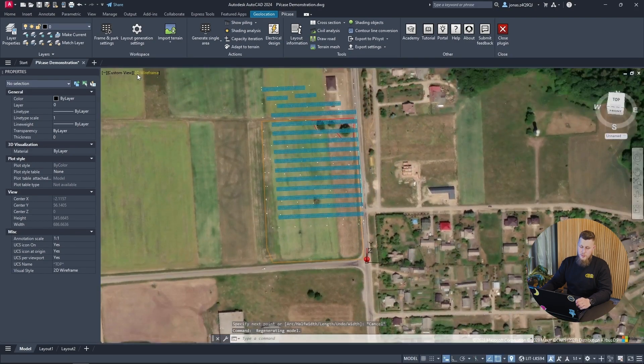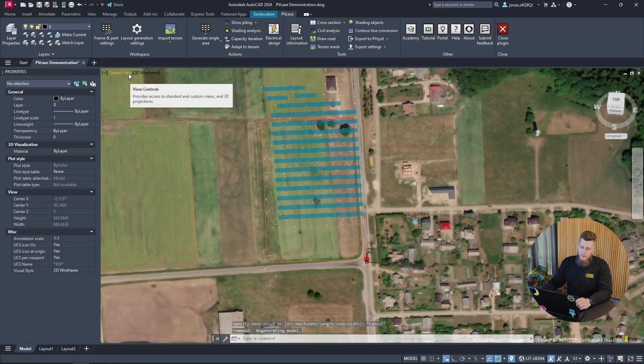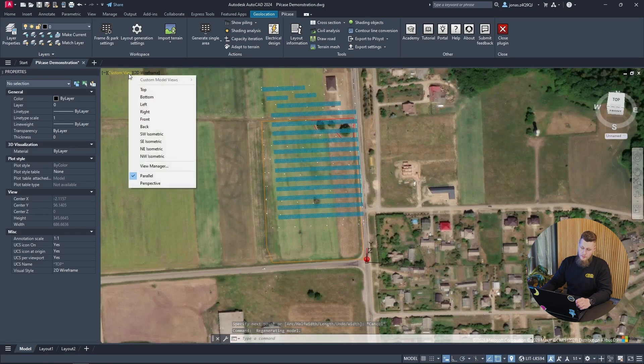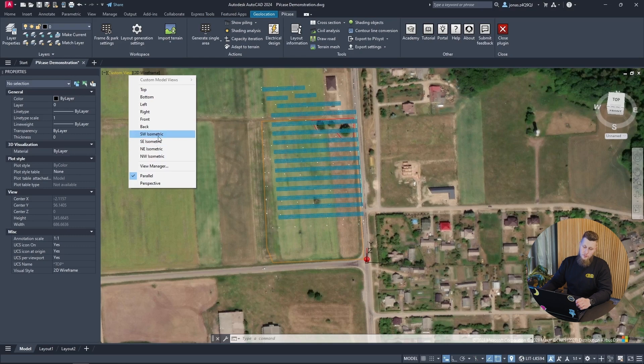Switching views can also be done by clicking here and choosing whether you want top, bottom, or one of the isometric views that is available to you. I'll switch back to top.